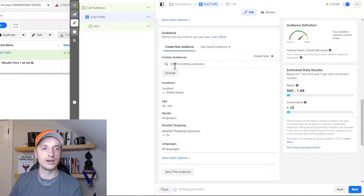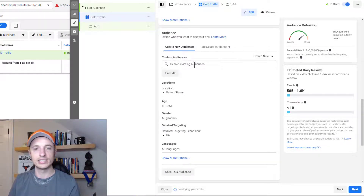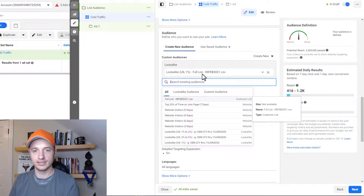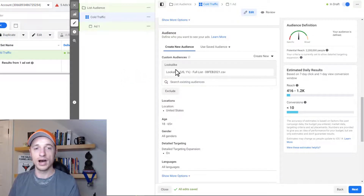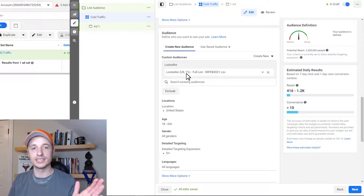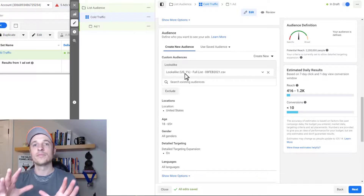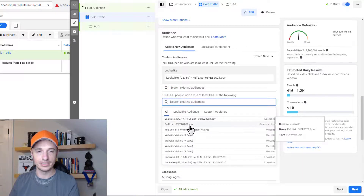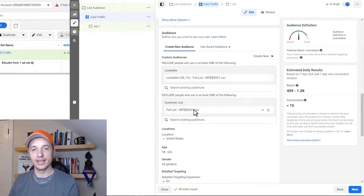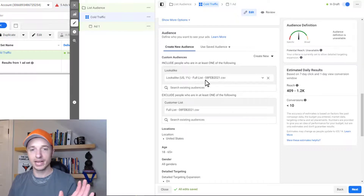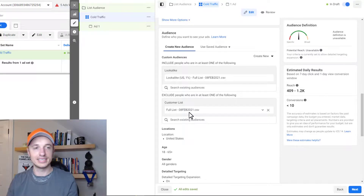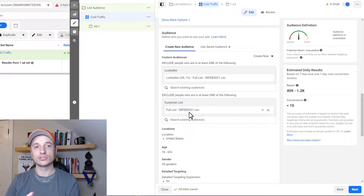Hit Continue and go to the ad set settings where we set up our targeting. Select a conversion event — we'll use Purchases. For cold traffic, come down to Audiences and target the lookalike audience we just created based off our full list. It should be a pretty good cold audience since I had almost 10,000 people on this list for Facebook to analyze. You'll also want to exclude people already on your list, so they aren't targeted since they've already subscribed or completed the action you're advertising for.